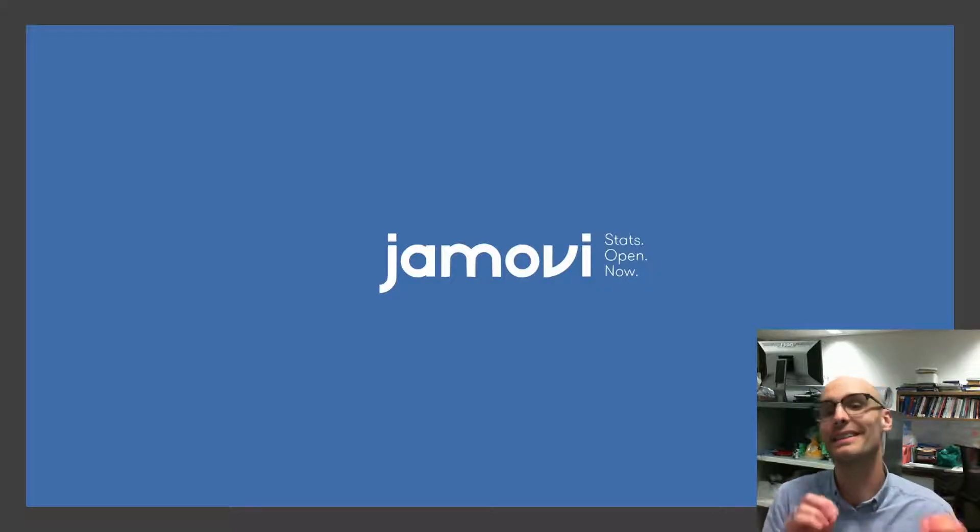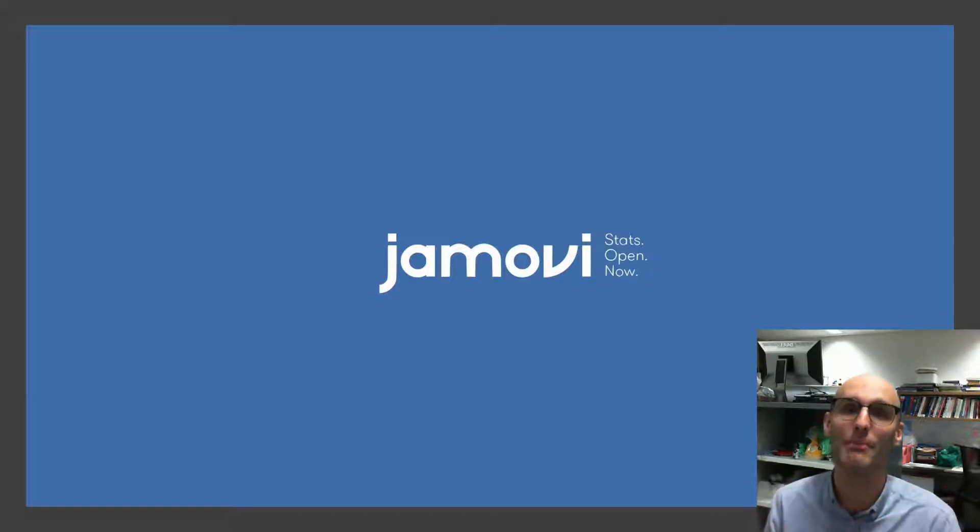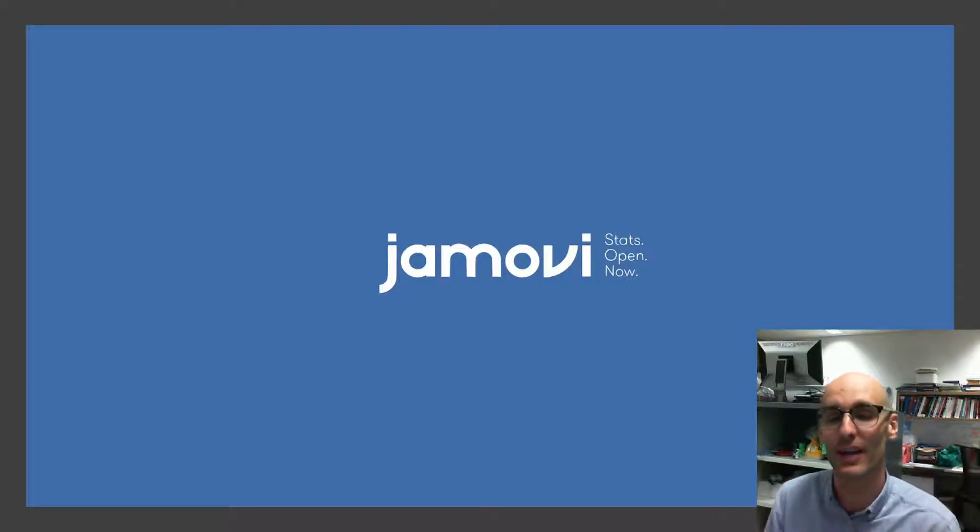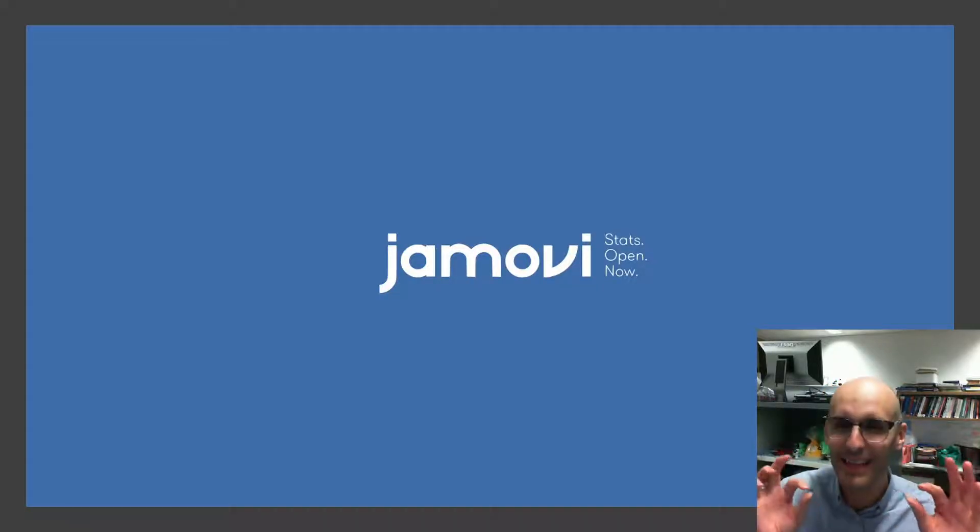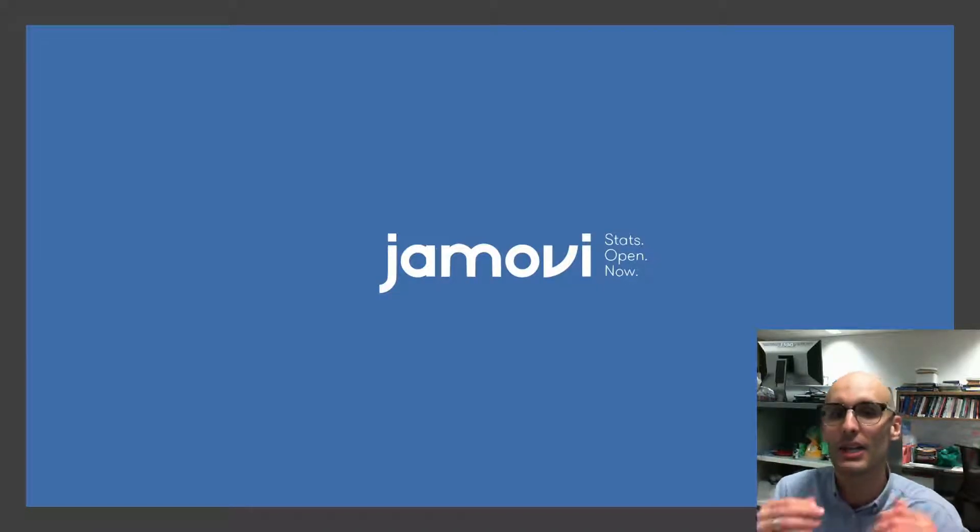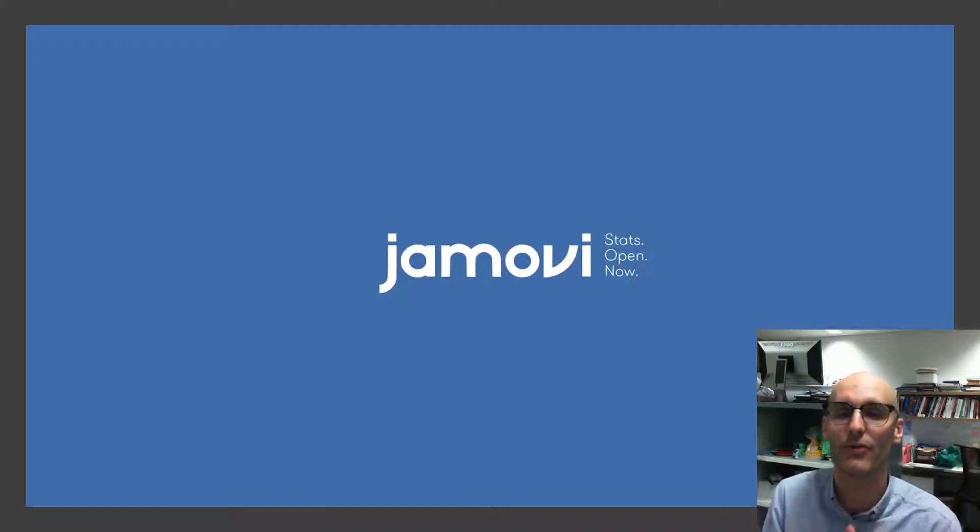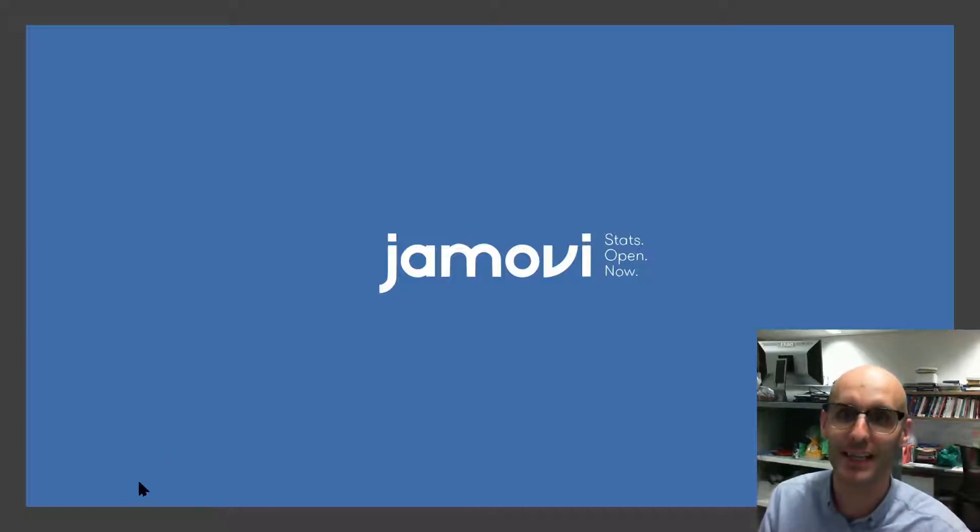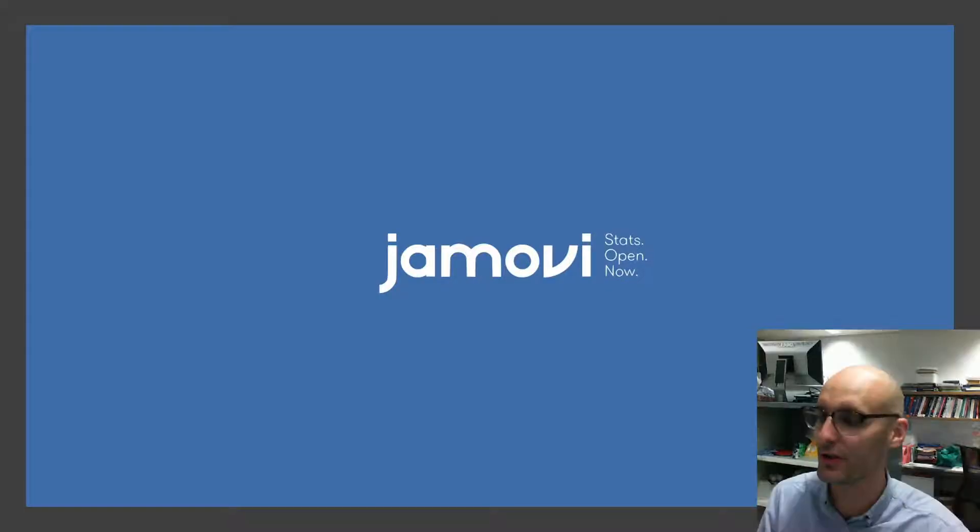But a great place to start is Jamovi. It's a little introduction to it. And actually in the next video, I'm going to jump into how you can actually do a little bit of R just straight through Jamovi. Anyway, let's jump into Jamovi because that's what we're going to look into today. It's a great starting point.